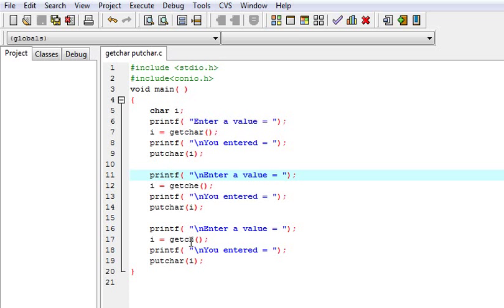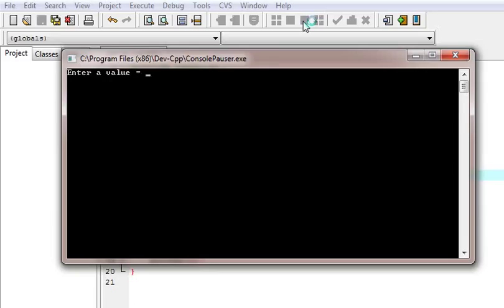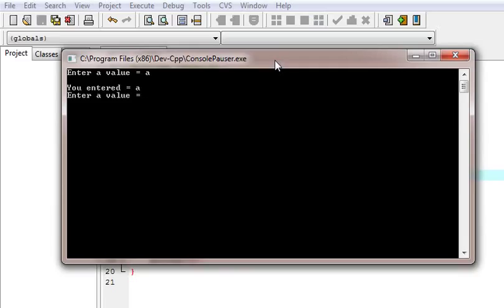But getCH will not show what you have printed or given input. So now let us see its output to learn it better. Enter a value for get character. I am a. Ok, a is printed.